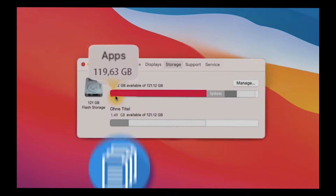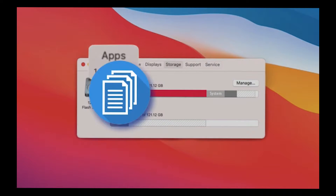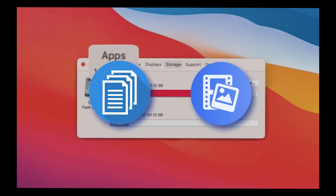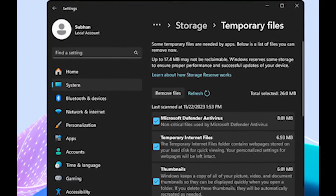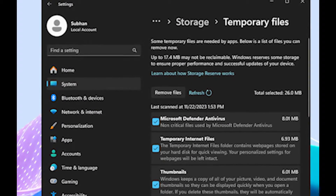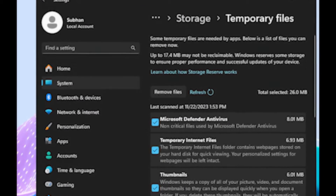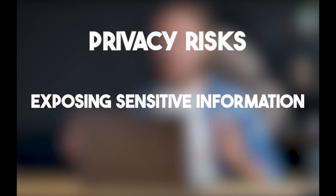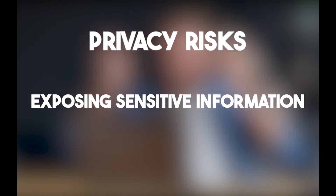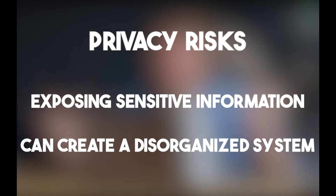Deleting this folder can lead to loss of important information, causing apps to malfunction. Temporary data stored in apps gets removed, resulting in performance issues, crashes, and extended start-up times. Deleting app data also poses privacy risks, exposing sensitive information and creating a disorganized system.